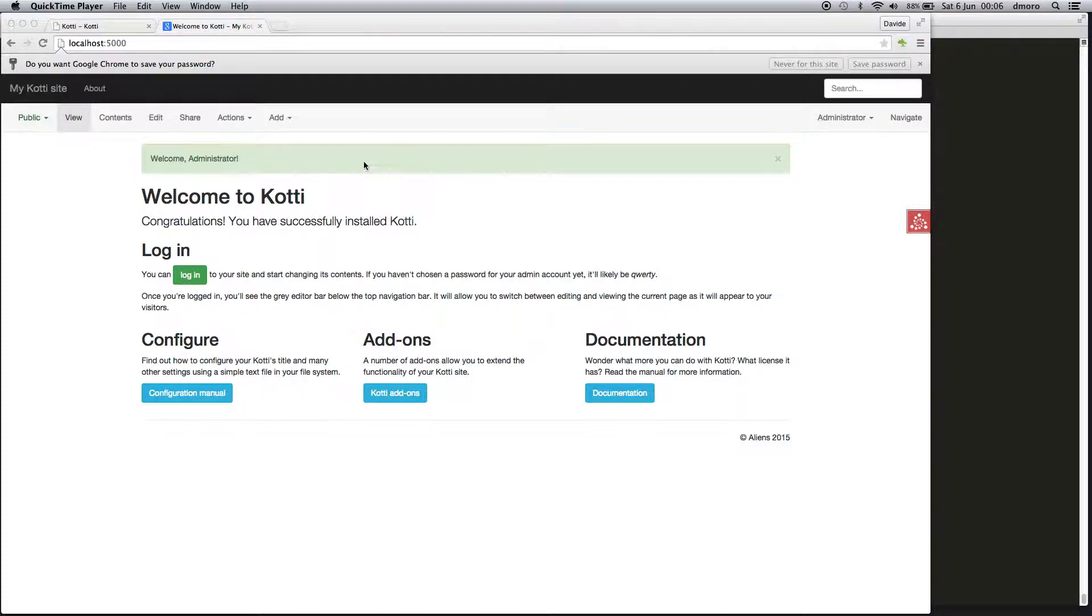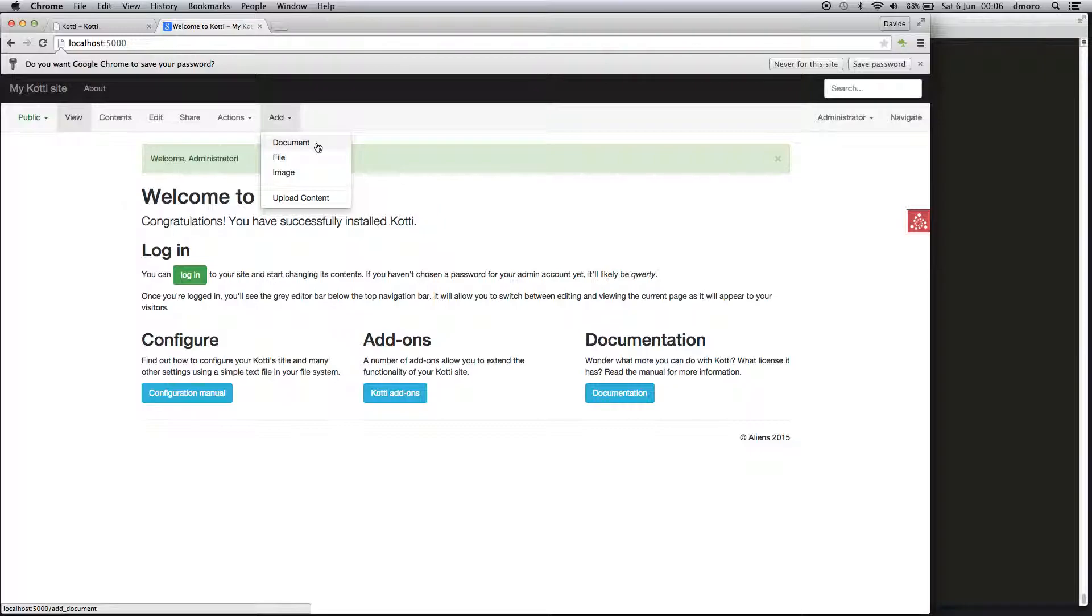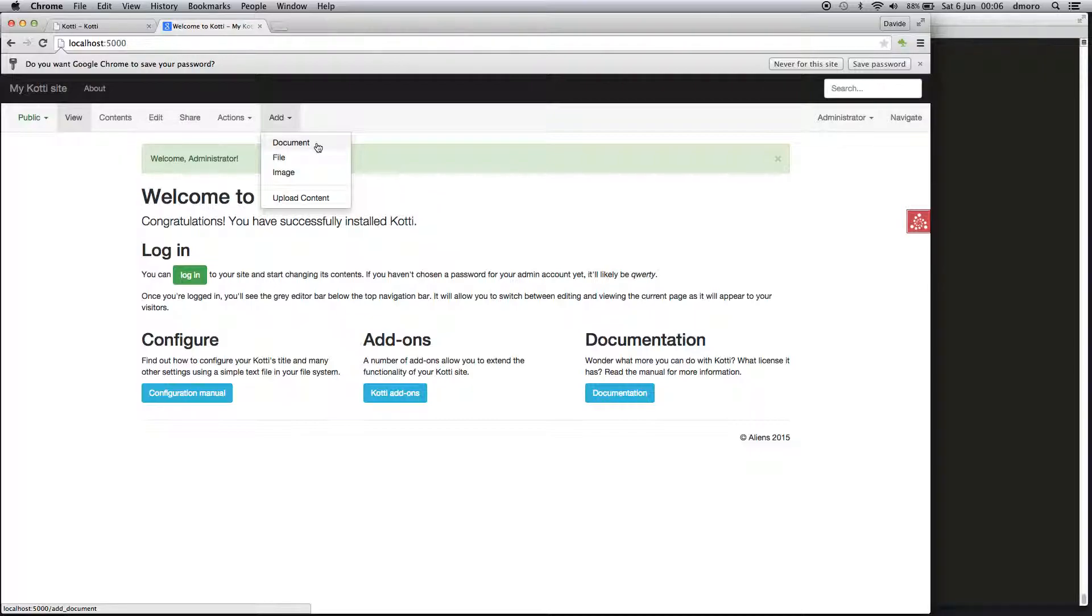Kotti is shipped by default with three content types: the Document, which is also folderish, File, and Image. Document is bound to the Kotti default workflow, while File and Image are not bound to any workflow. Once you add them, they will be already viewable by anonymous users.